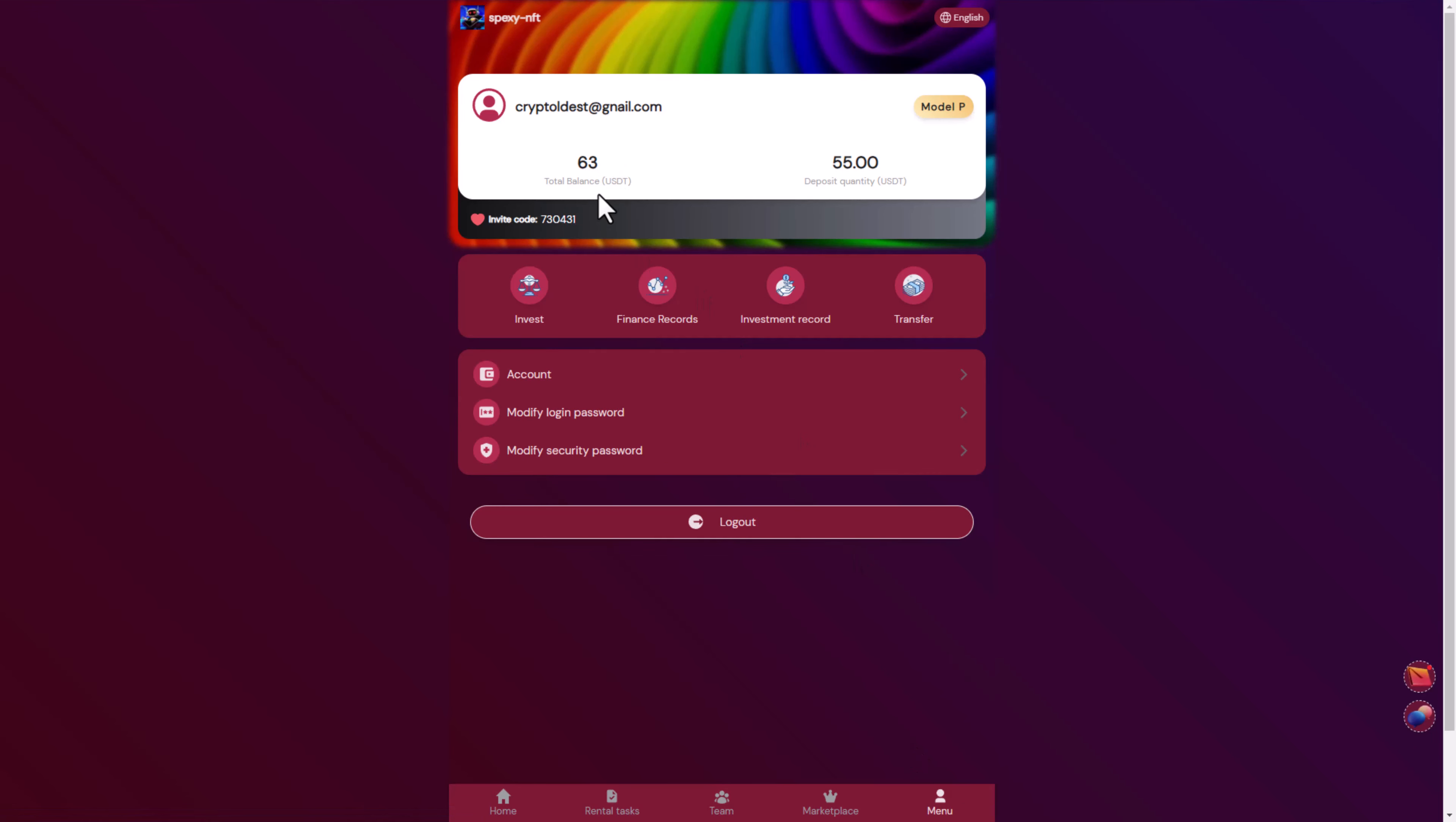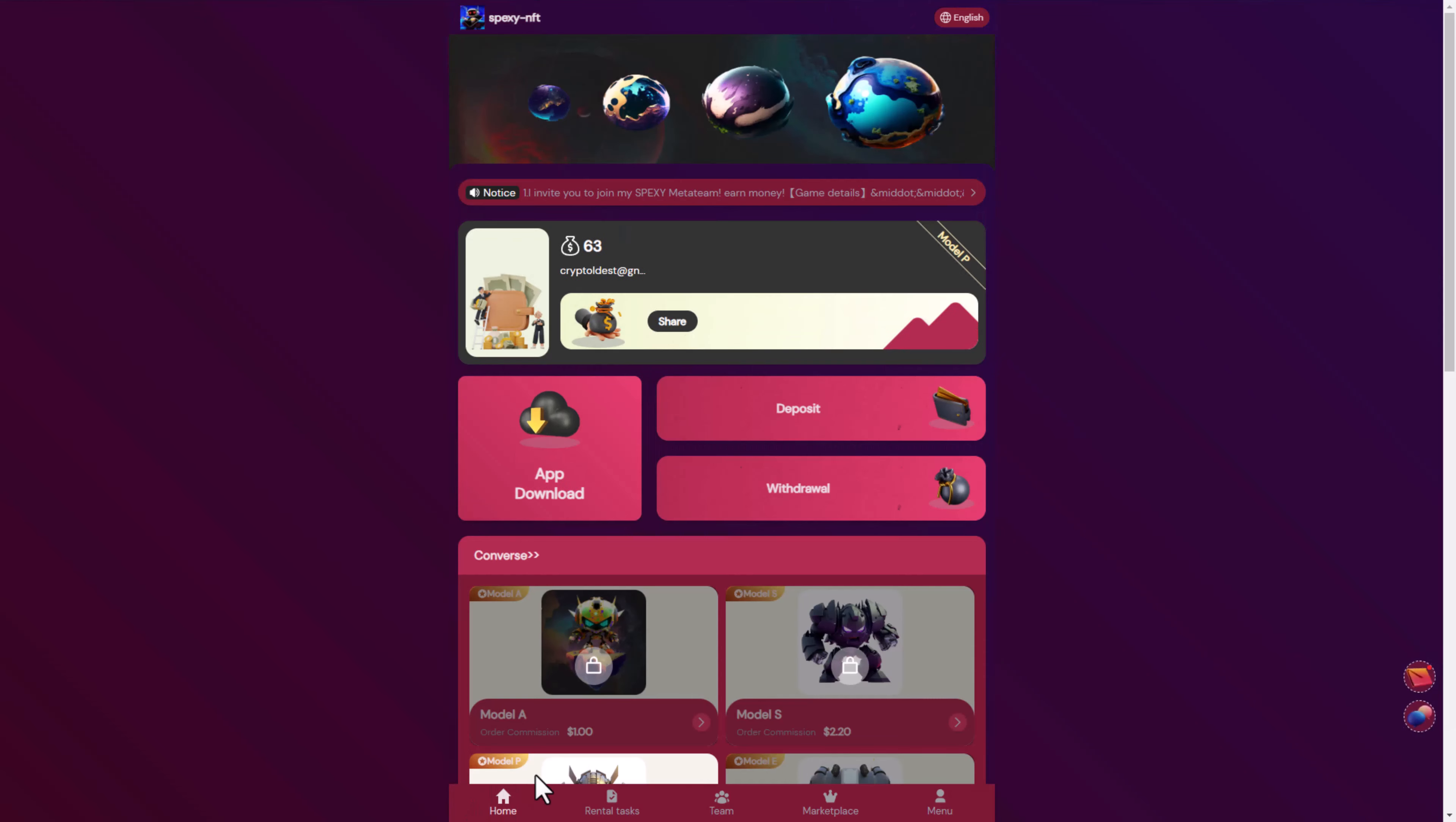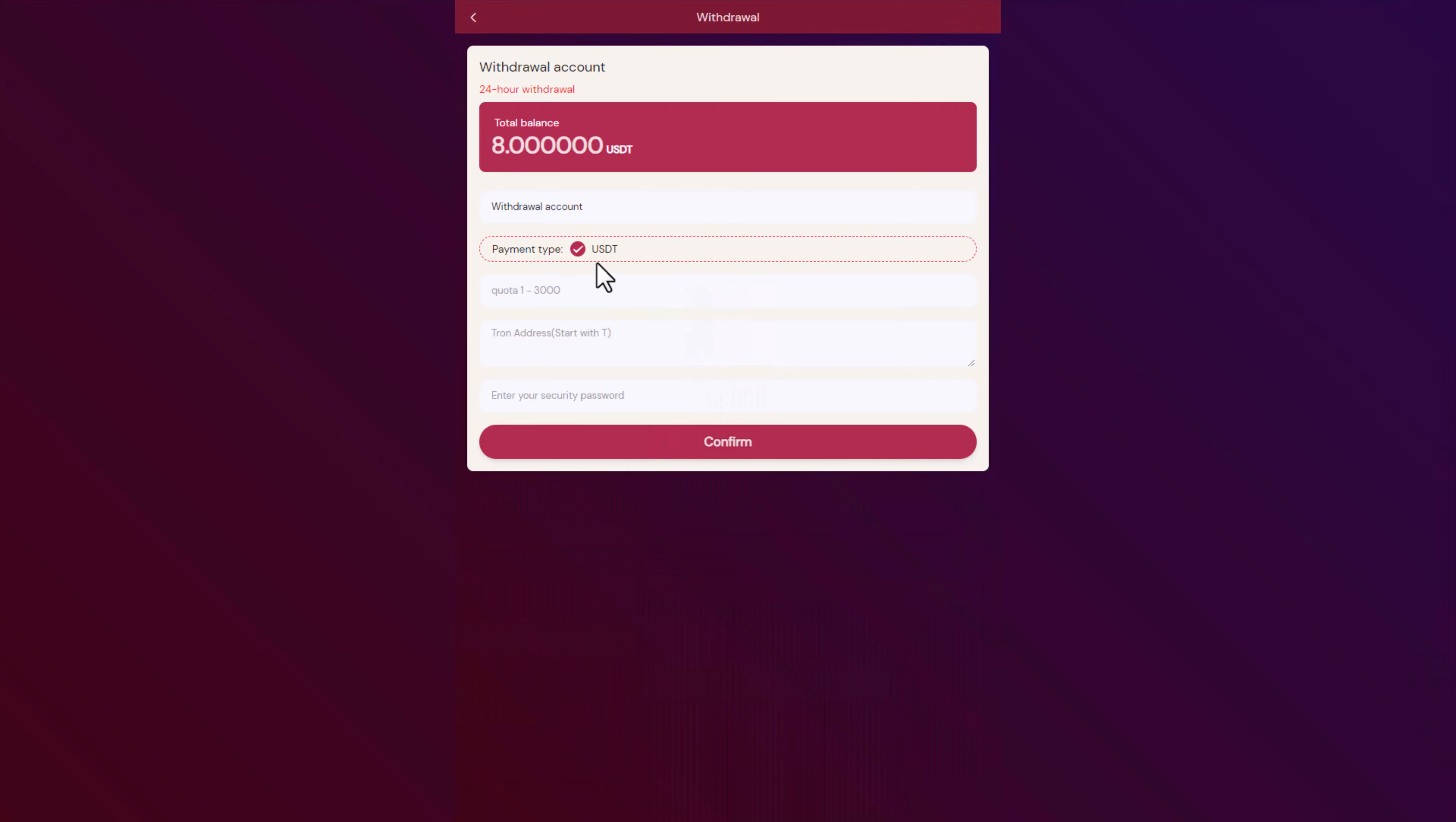Now let's go and withdraw our money to see if this will work or not. Here we have a dollar to withdraw. We will put our USDT TRC20 address to receive the money. After that we will receive it successfully in our wallet. We will put the address here, the password that we put before, and click confirm.